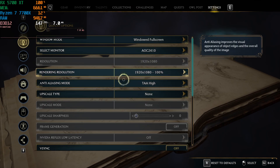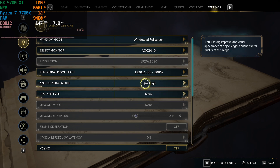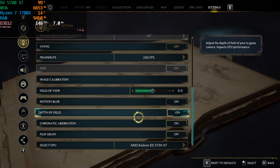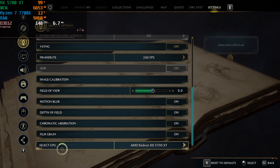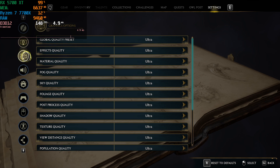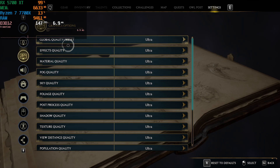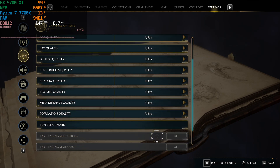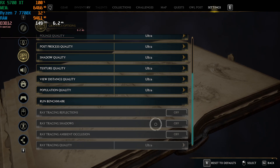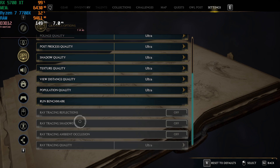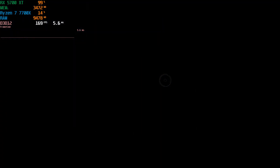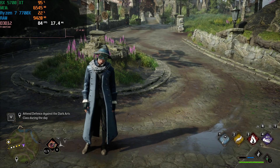The game is running at 1080p resolution with TAA set to high and vsync off. The GPU is an AMD Radeon RX 5700 XT, and all graphics options are set to ultra. This graphics card does not support ray tracing in any form for this game, so all RT settings are disabled, which makes testing quicker and easier.